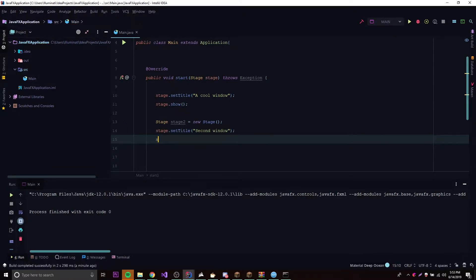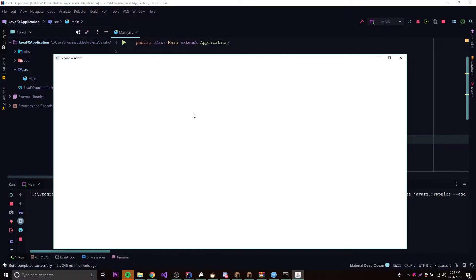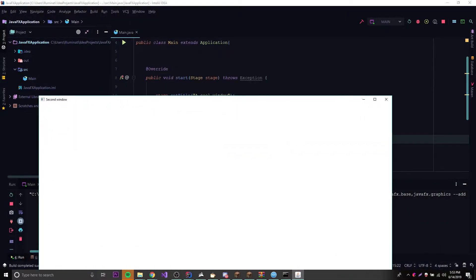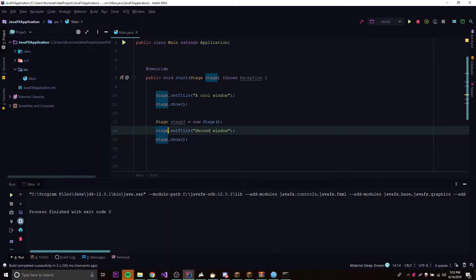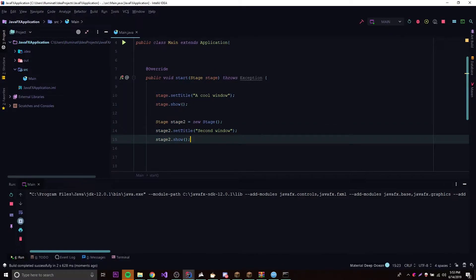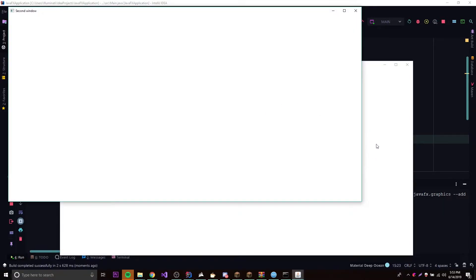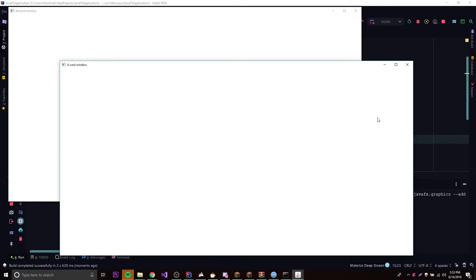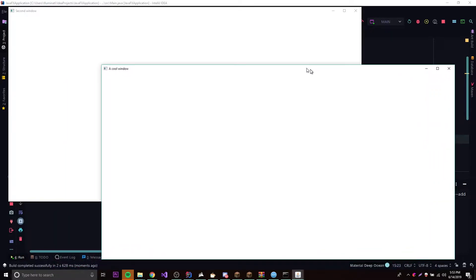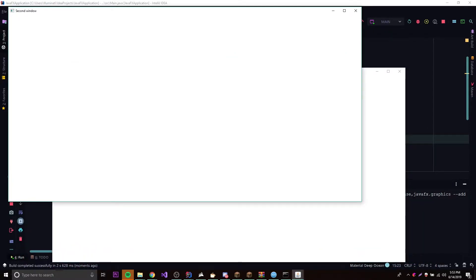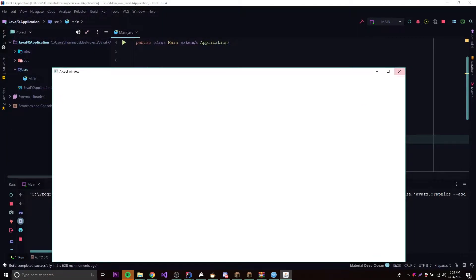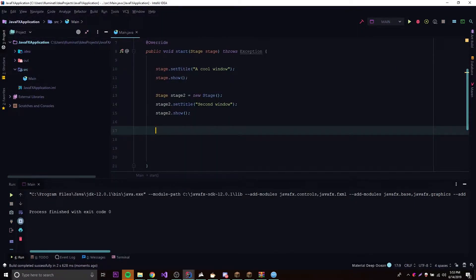Then we call stage2.show() to get it to pop up. If we want two stages or two windows on the screen at the same time, that's all we have to do. So as you can see, we have two stages here — this is the main one called 'A Cool Window', and then we have 'Second Window' which is the new stage we just created. Besides creating new stages, you can also size them and change the position of the window.